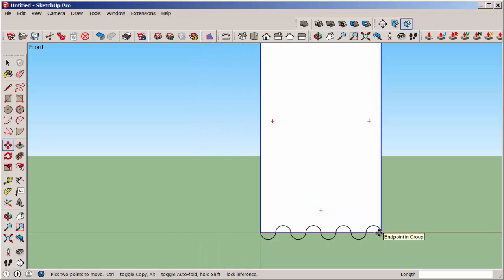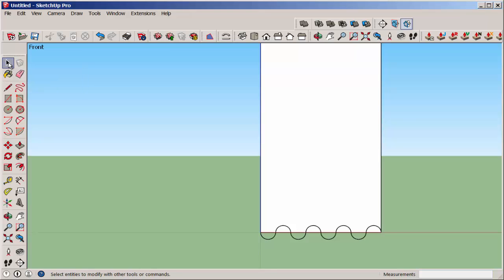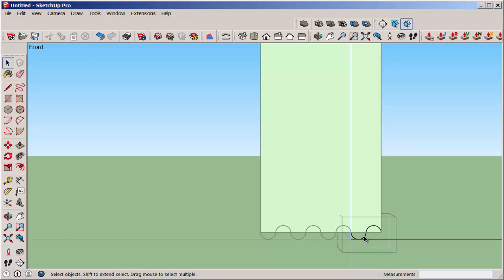We want the ruffle to be symmetrical at both ends, so open the group editing box and delete that one arc.